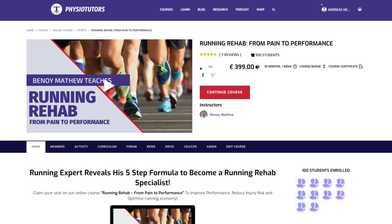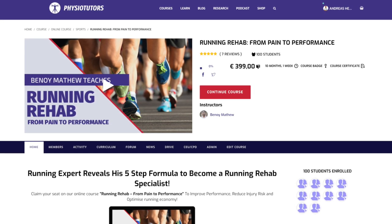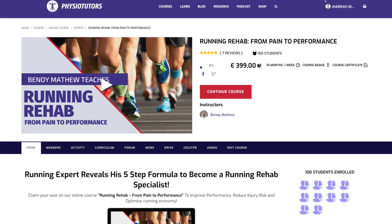Ankle instability is frequently encountered in the running population. We have built an online course on running rehab together with Benoy Mathieu that you can check out at the link in the video description below. Thank you very much for watching. If you have enjoyed this video, please give it a like and subscribe to our channel if you haven't yet. You can watch a video review of the recommendations for acute lateral ankle sprains by clicking on the video right next to me. Check out our website for more physiotherapy related content. This was Ellen for Physiotutors.